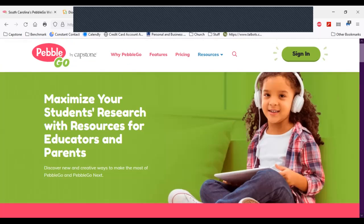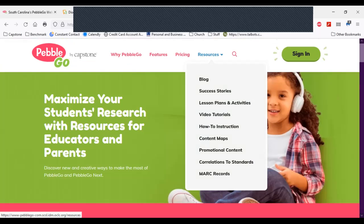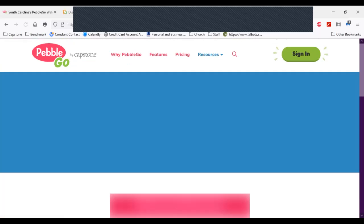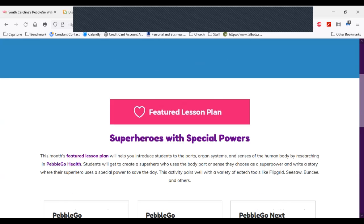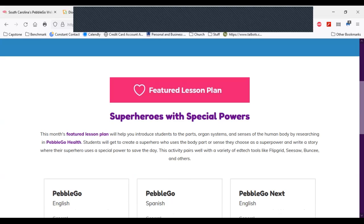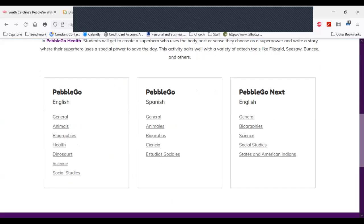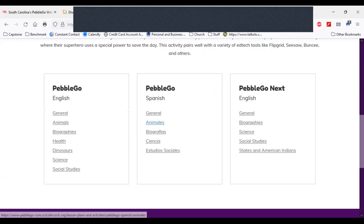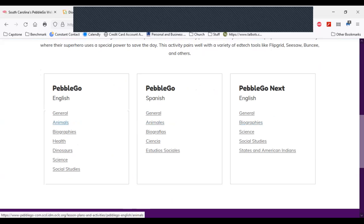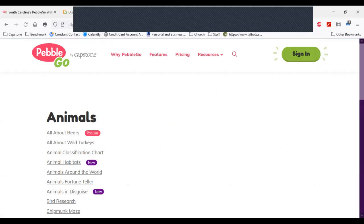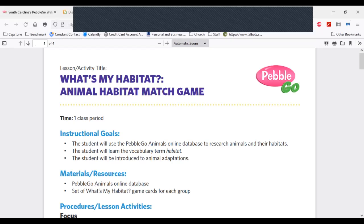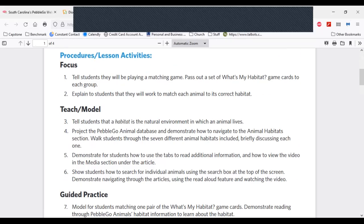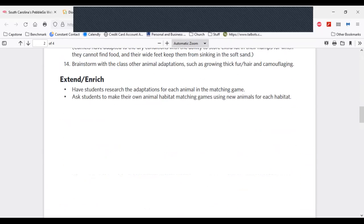What I want to show you most is this Resources tab at the top. I'm going to come down to Lesson Plans and Activities, because I know you're eager to learn new ways to implement PebbleGo and PebbleGo Next. When I scroll down, there's a highlighted featured lesson plan — currently one about superheroes and special powers, which changes frequently. I can click here on biographies, or animals in PebbleGo, to get lesson plan links. Here's one on 'What's My Habitat?' with great instructional supports, and there are always ways to modify lessons to meet your needs.